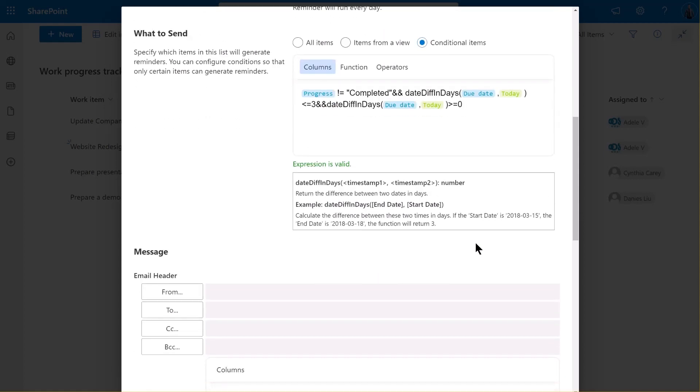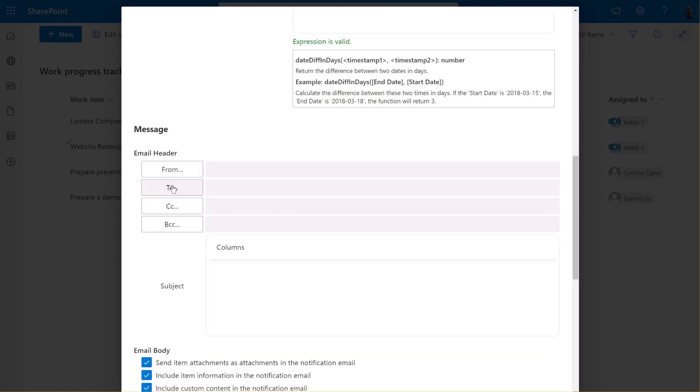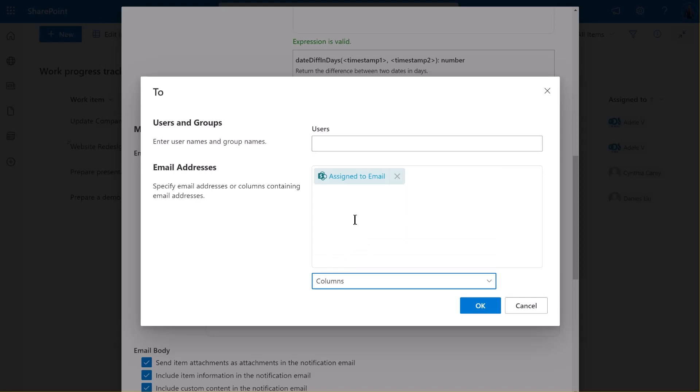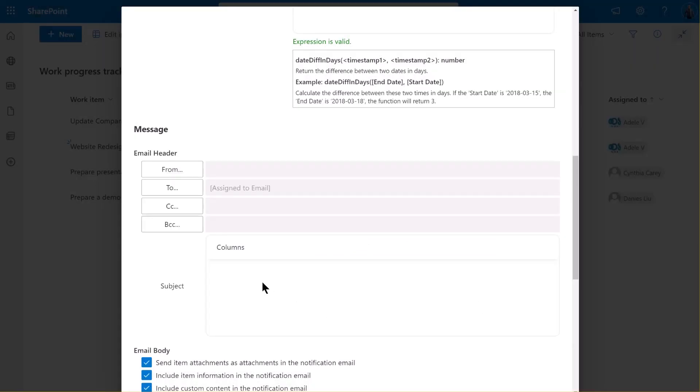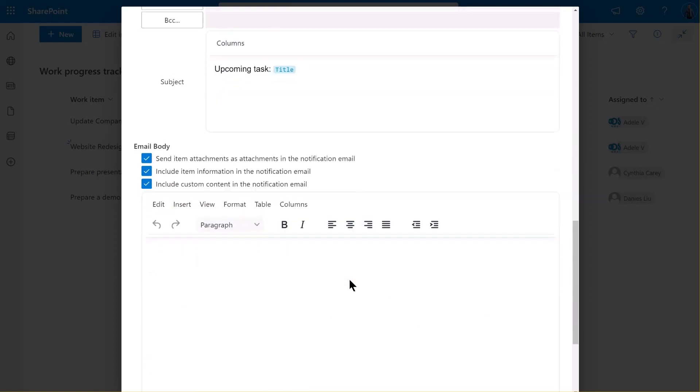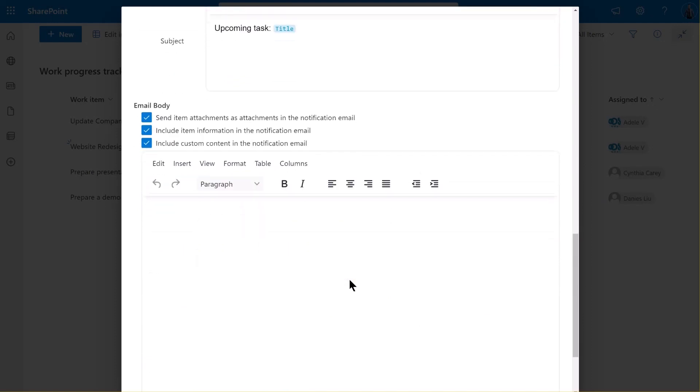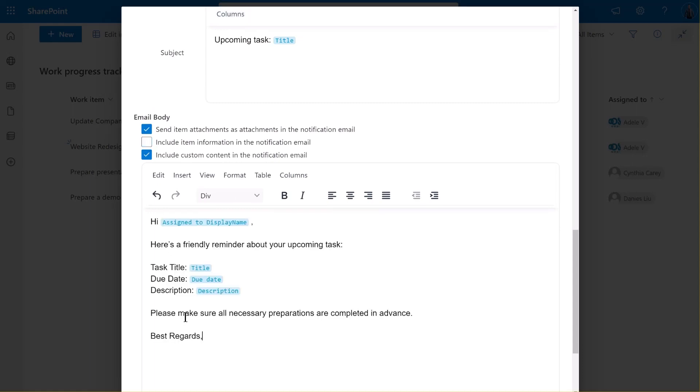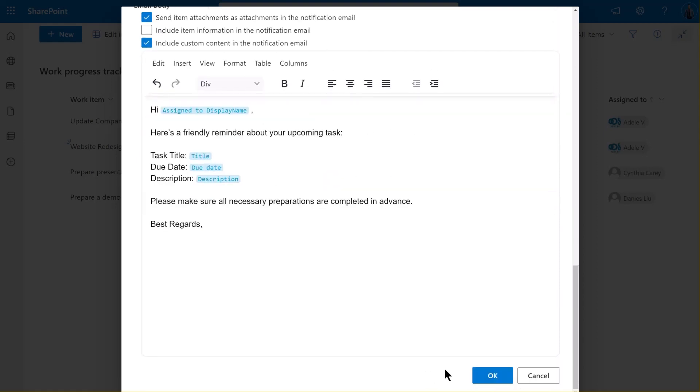Next, let's specify the recipients. Click on to button. Select the Assign to column and click OK. Specify the email subject like this. Next, move to the Email Body section. Once done, click OK.